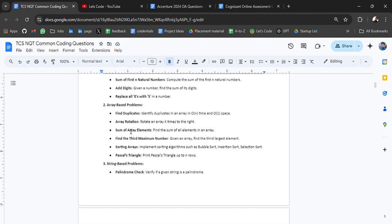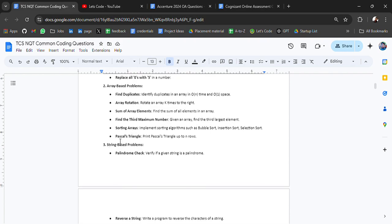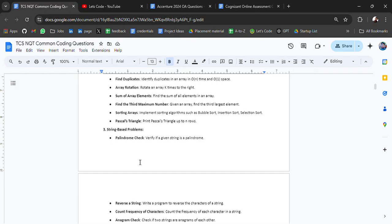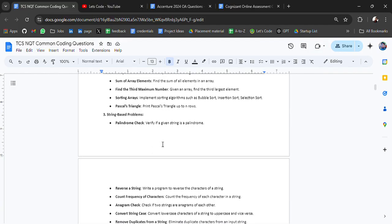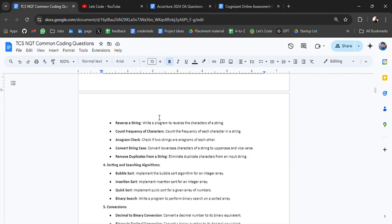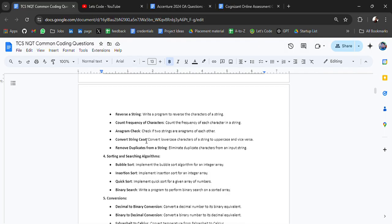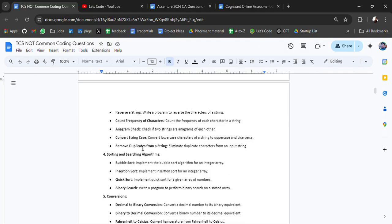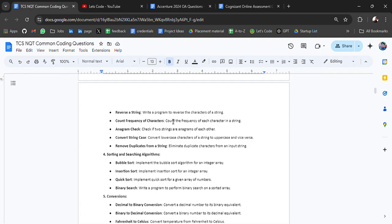These are the beginner problems. If you solve these problems, you will get the idea. Then we have string-based problems like palindrome check. You get these type of questions in many companies. If you prepare for this, you will be able to find more coding questions related to this in different companies. Then we have reverse string, frequency of character, anagram check, convert string case, remove duplicate from a string. These coding questions can be asked in almost any of the mass hiring companies in the form of a story.